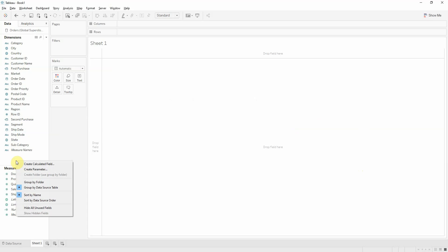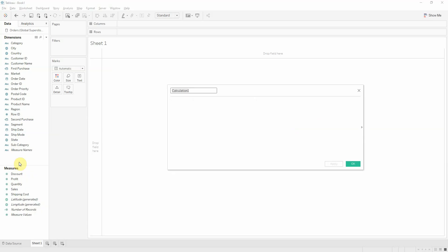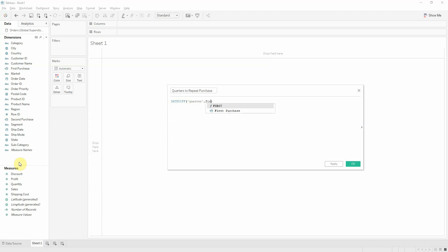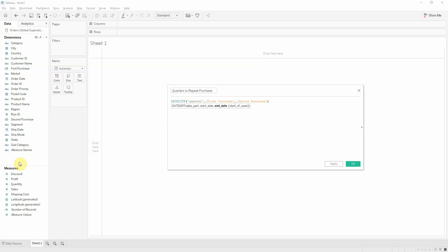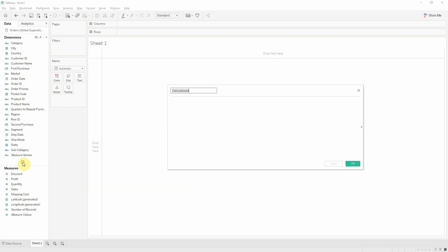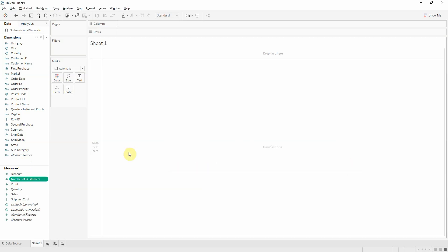Now I want to look at how many quarters it took to repeat the purchase. Let's say quarters to repeat purchase. That will be a date diff function at the quarter level between first purchase and second purchase. It's a measure. So let's make it a dimension by trying to get two dimensions. And now I want to also create a number of customers calculation. It will become distinct by customer ID.